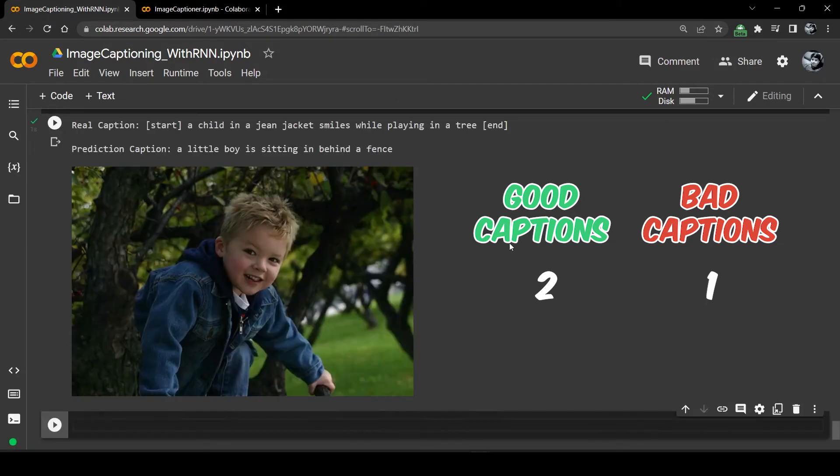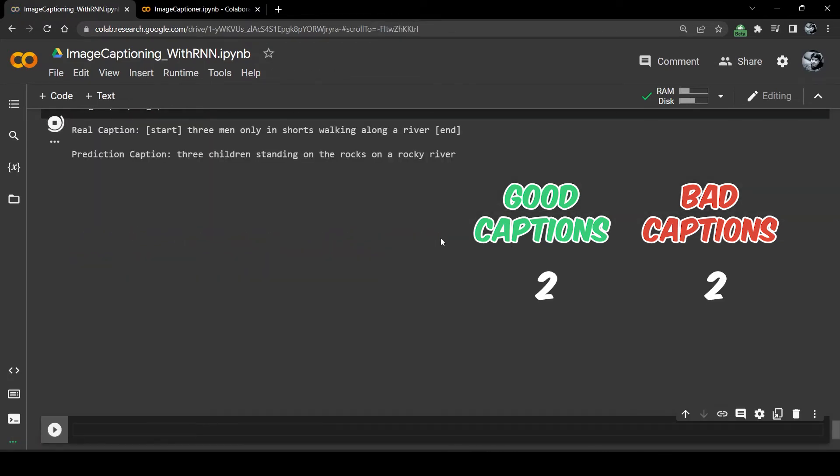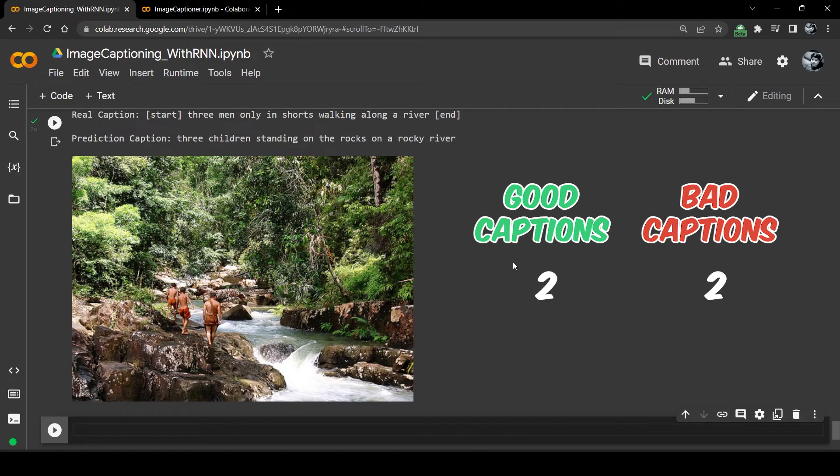A little boy is sitting in behind a fence. There's no fence here. Three children standing on the rocks of a rocky river. It has repeated the word rock two times but it's okay.